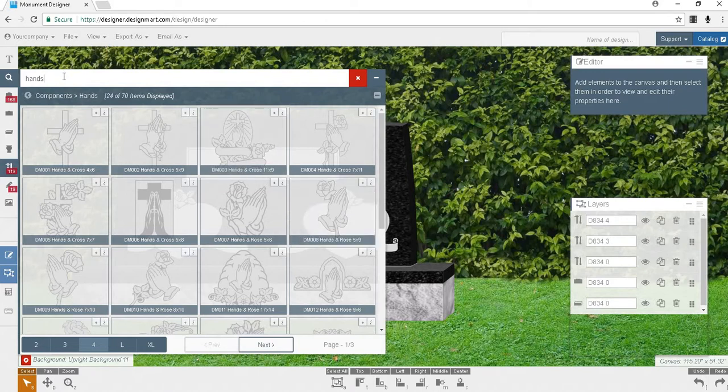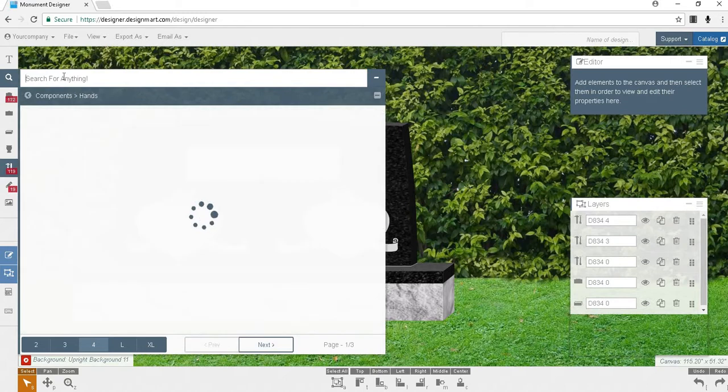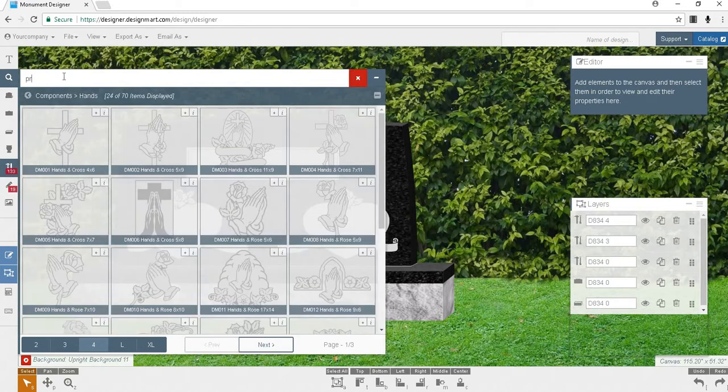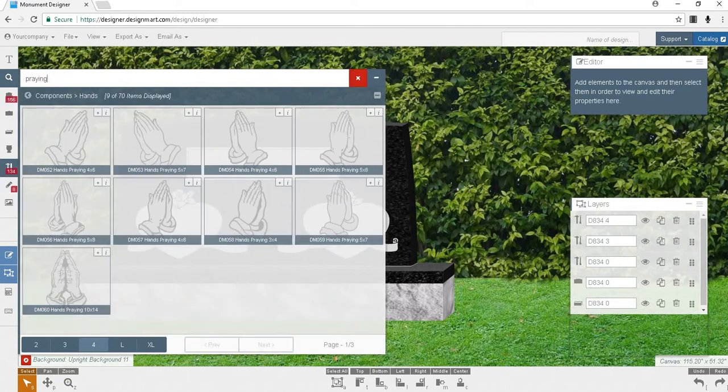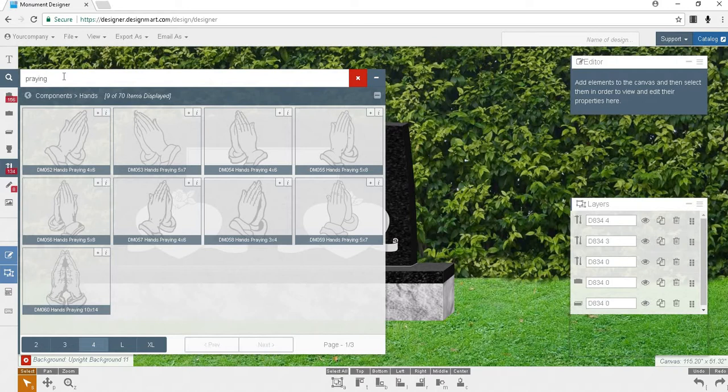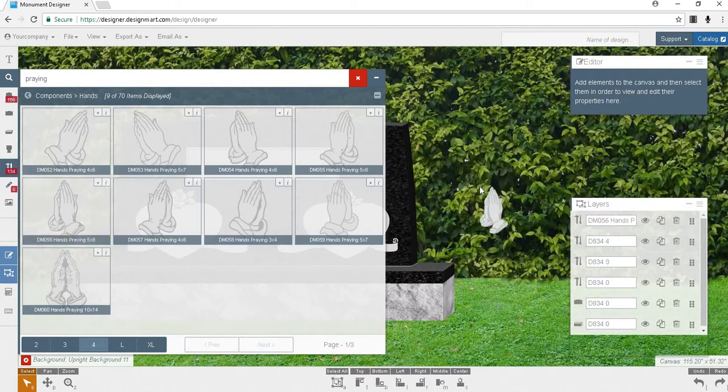Let's try a keyword that's a little more specific, like praying. This brings up only 9 results. If you compare 70 results with 9 results for the word praying, you'll see how choosing the right keyword can help you refine your search results. Once again, double-click or click-and-drag the hands onto the screen and use your selection tool to place the component where you want it.